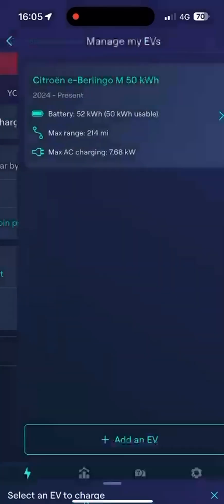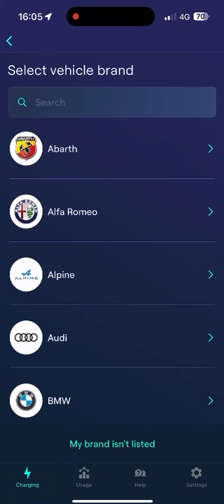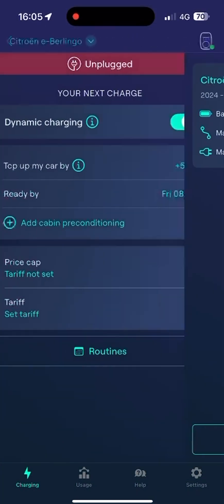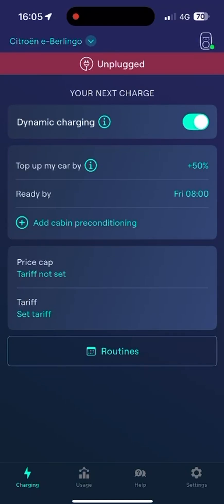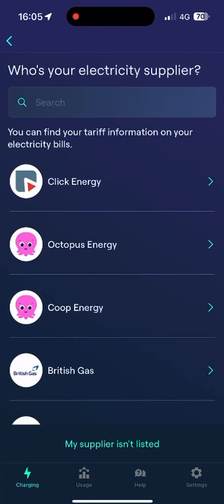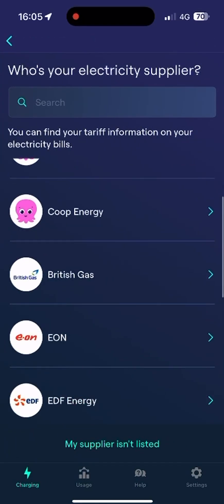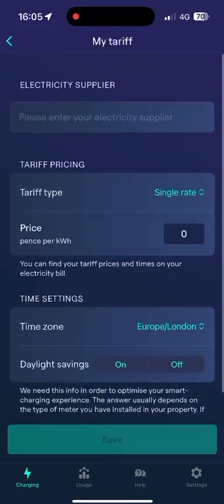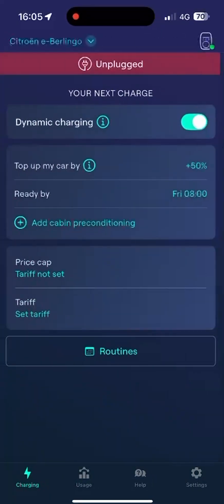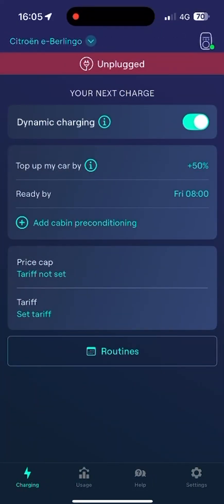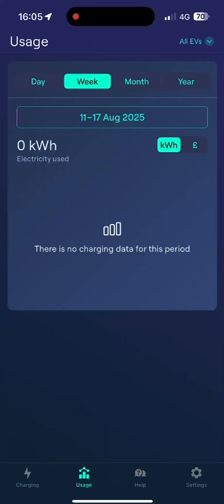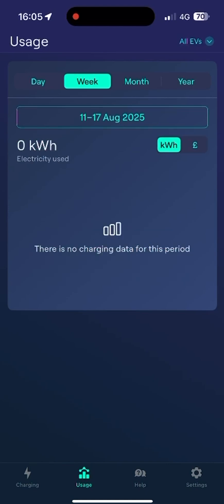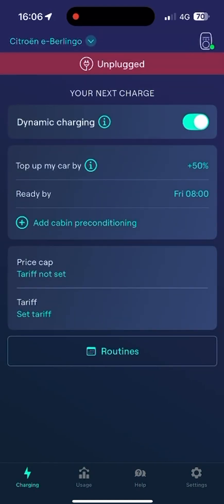On here in the top left, we can change vehicle or add a second EV. Once you've done that, we then have the adding your tariff section. You can scroll through or even add one if you're not going on to an EV tariff. And that is your usage section, which shows you how much it's cost to charge.